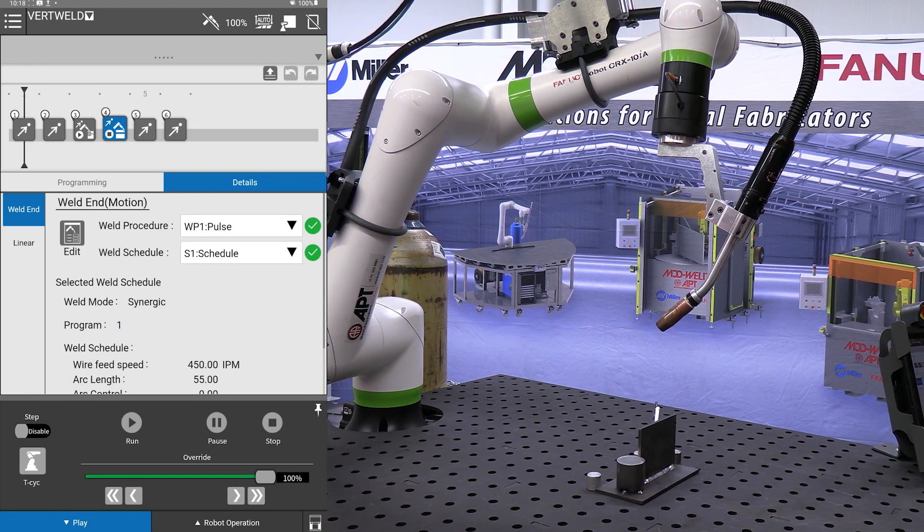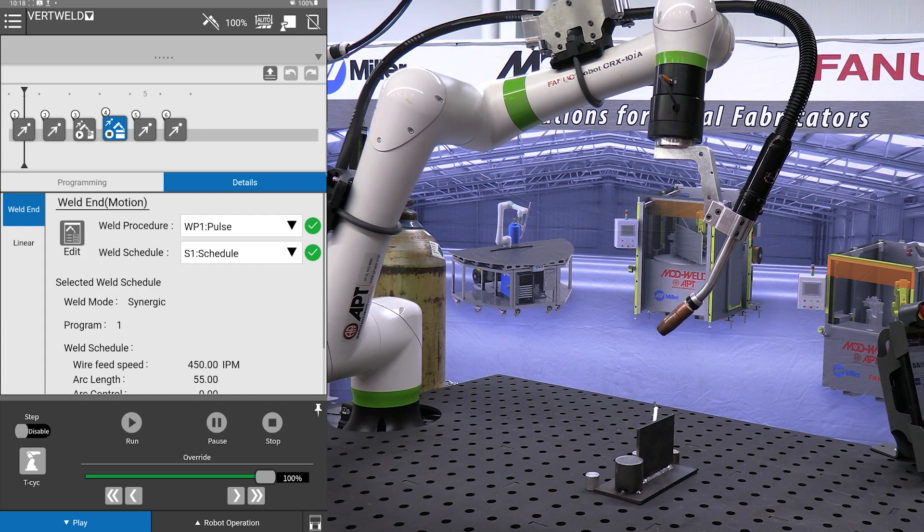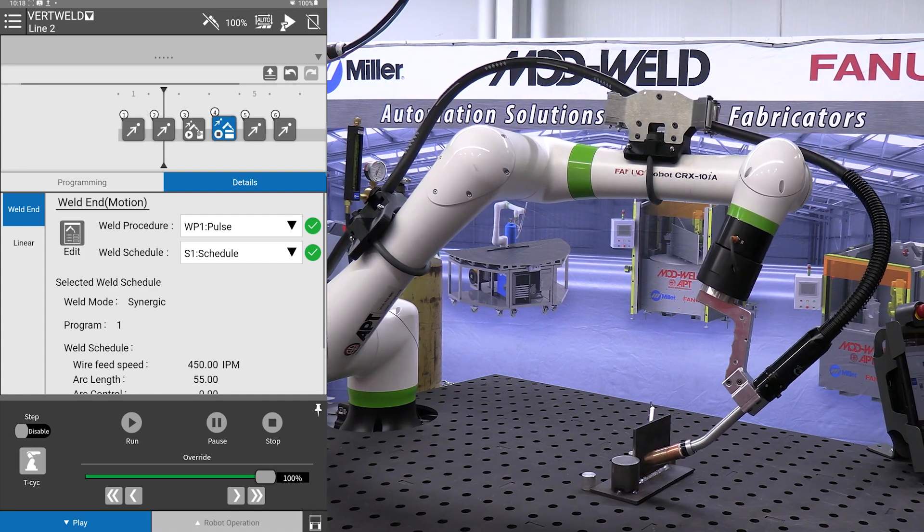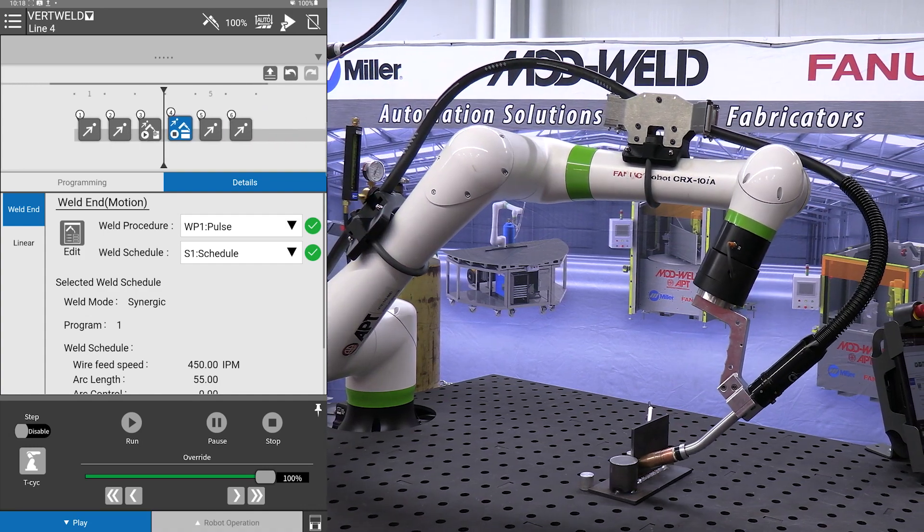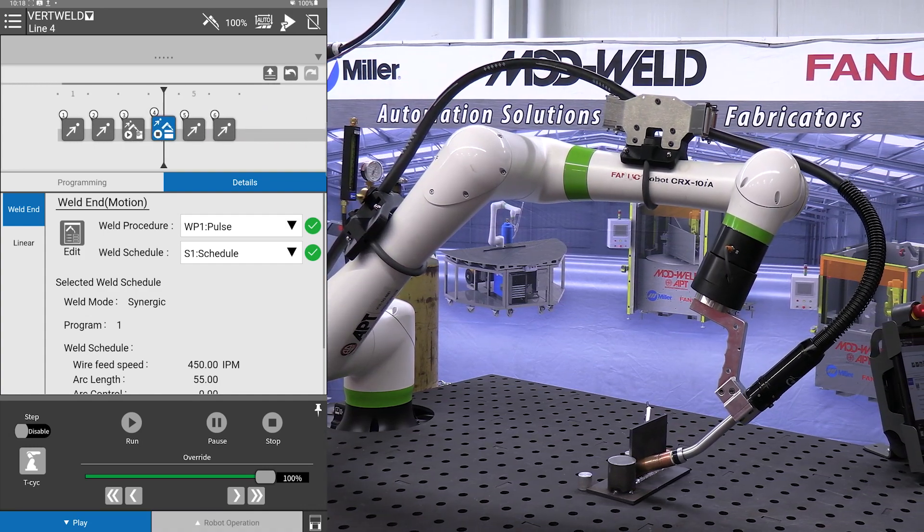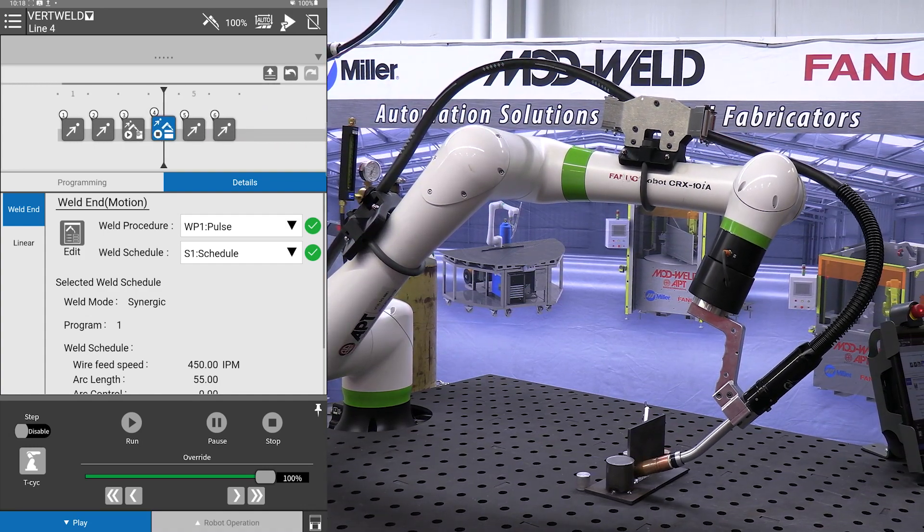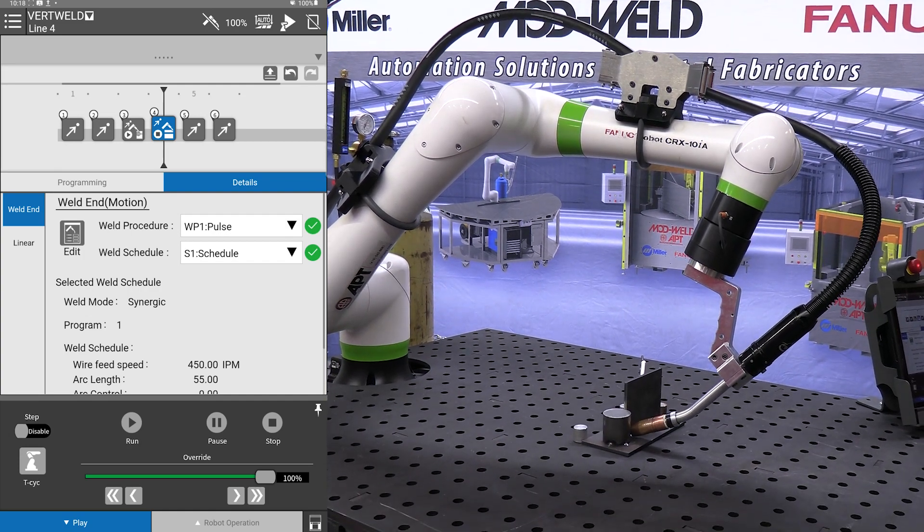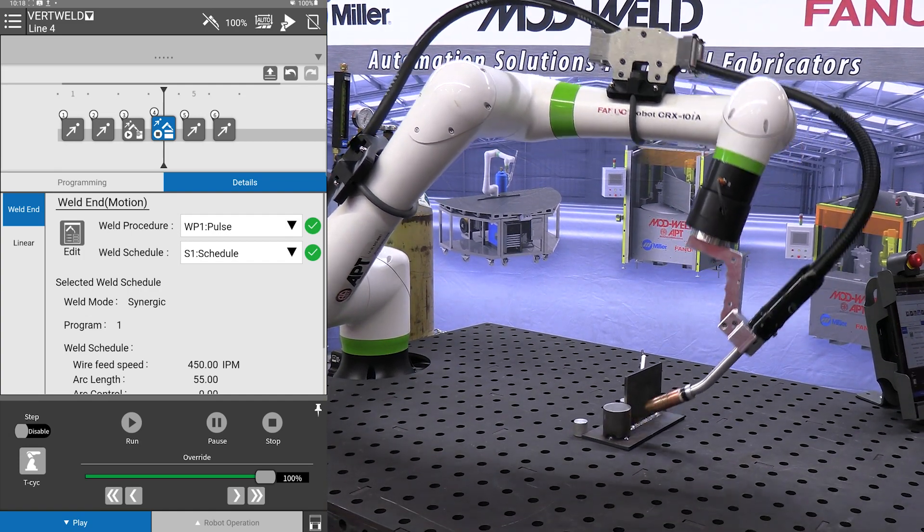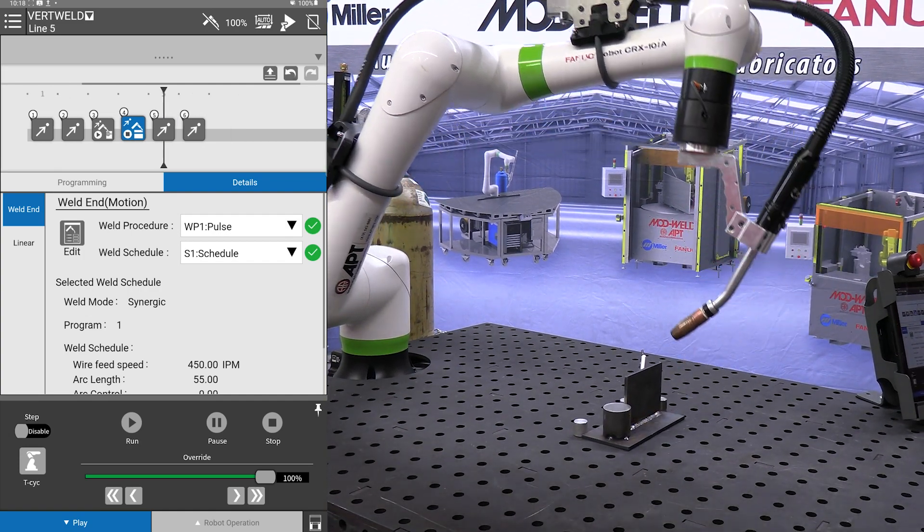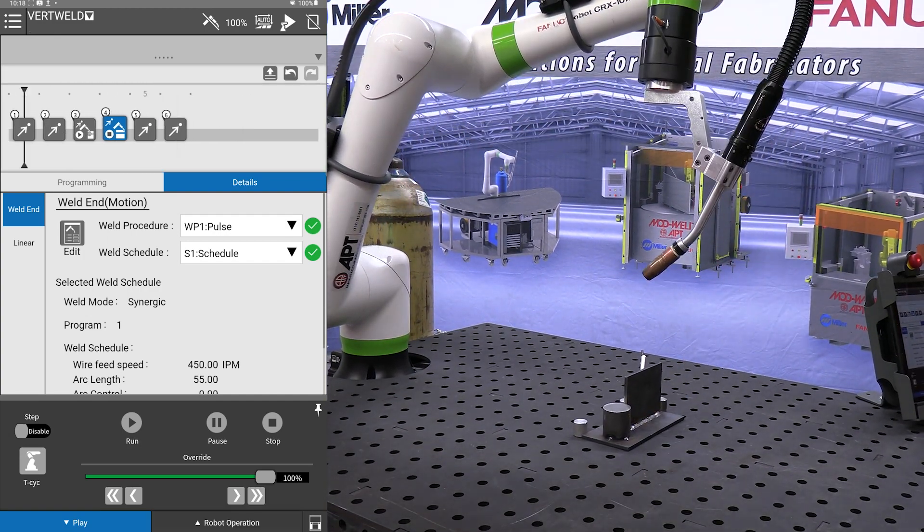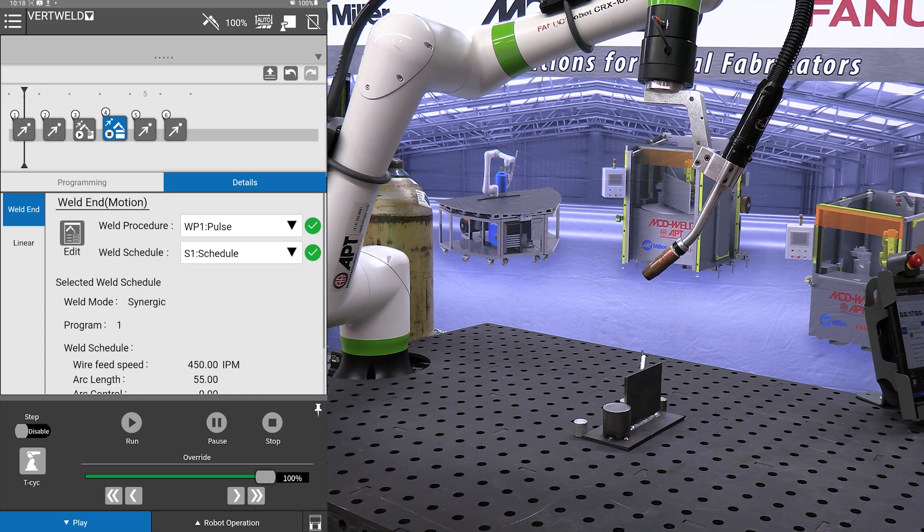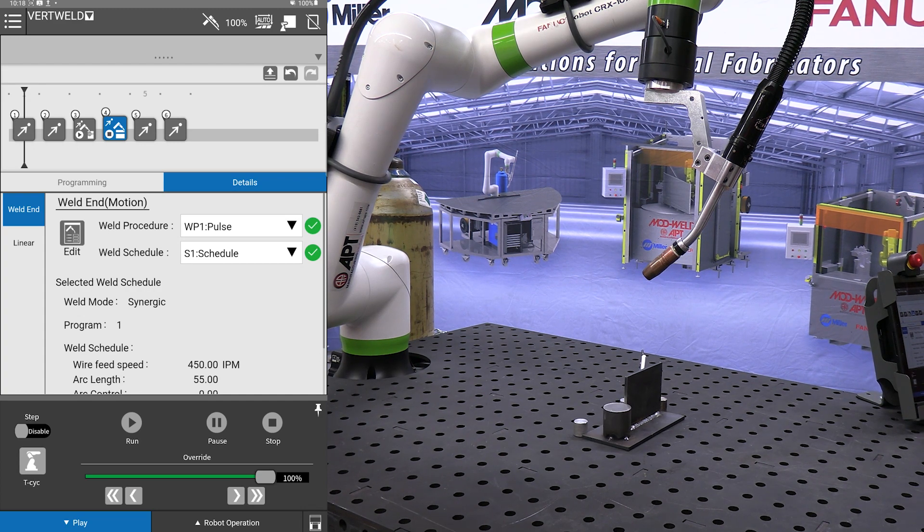Our test run, cycle start. It is now going through the program, reaching our weld end, retracting out. The program is complete and I do this to make sure it all looks good. Now we are ready to weld.